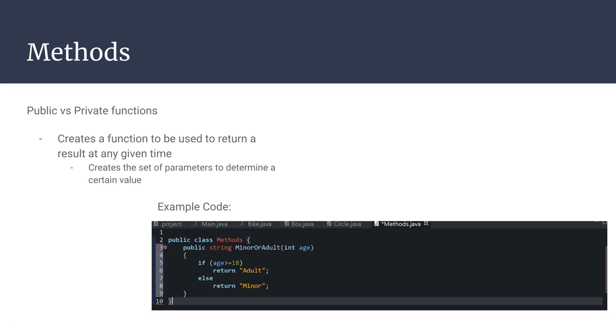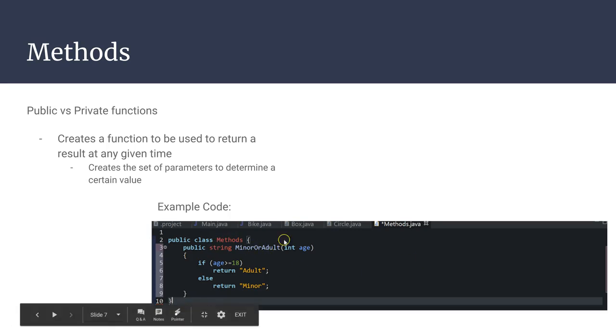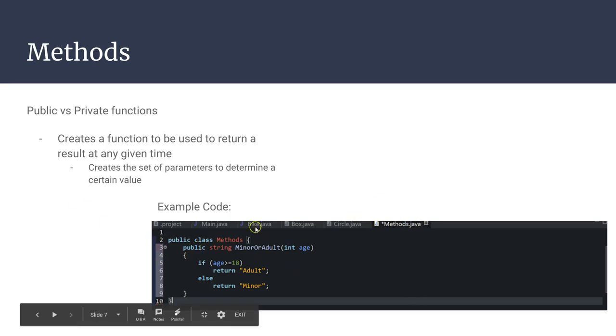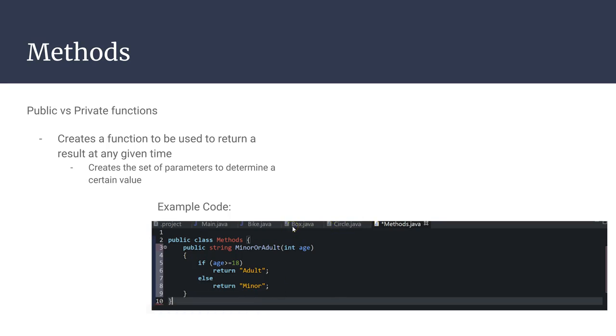An important thing to differentiate is between public and private functions. Public functions basically allow you to intertwine with other classes within a project. As you can see here, we have the methods class. Since it's public, anything that it calls from here would also be interpreted by the circle and box class. If any variables or objects are the same, it would have a domino effect, as you could say. A private class does the exact opposite. It makes it independent from those other classes and allows you to just focus on the line of code in front of you.